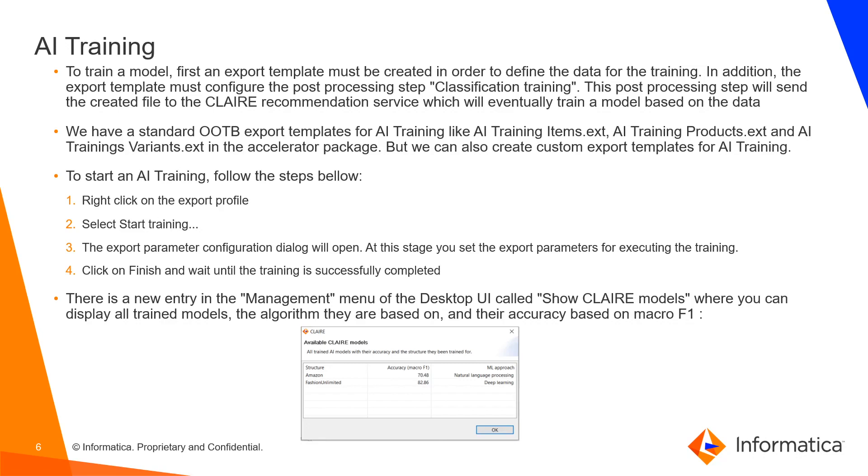We have a standard out of the box export template for AI training in the accelerator package based on entities like item, product and variant. But we can also create custom export templates for AI training.